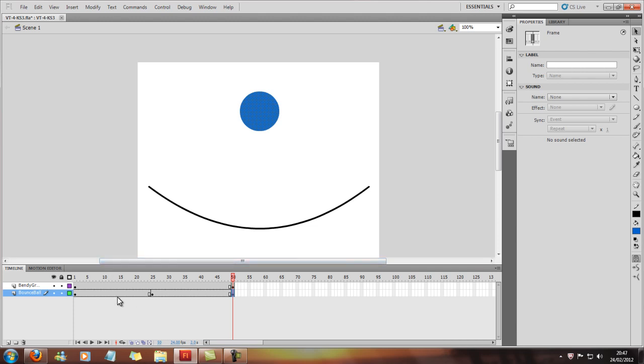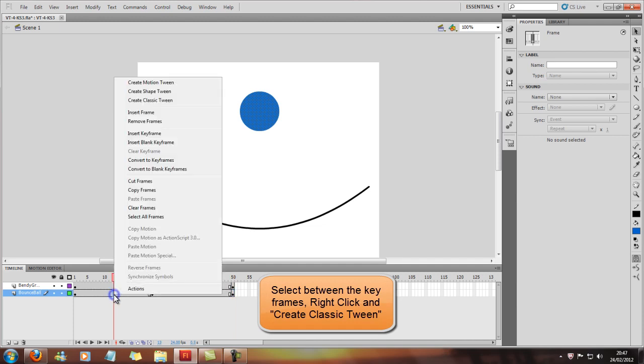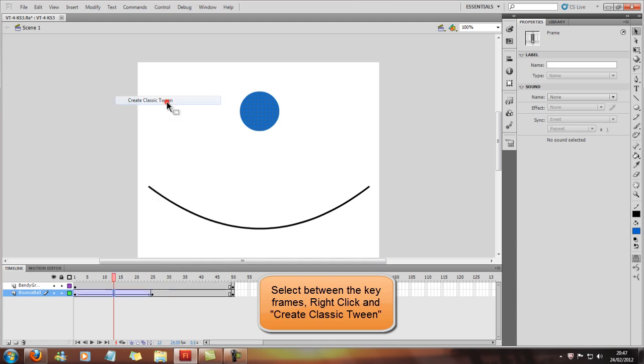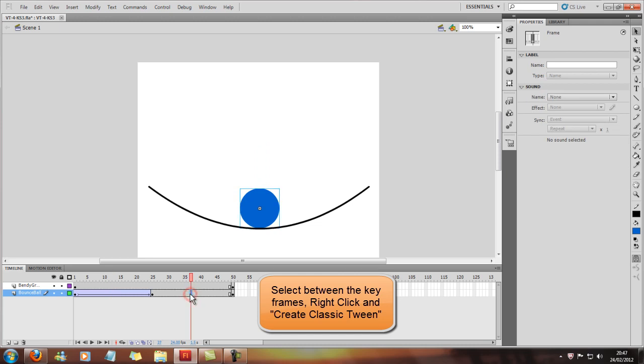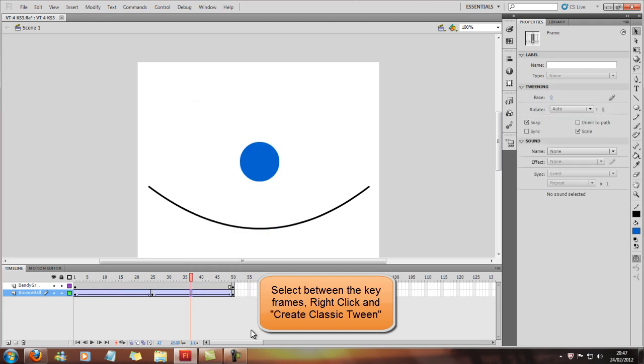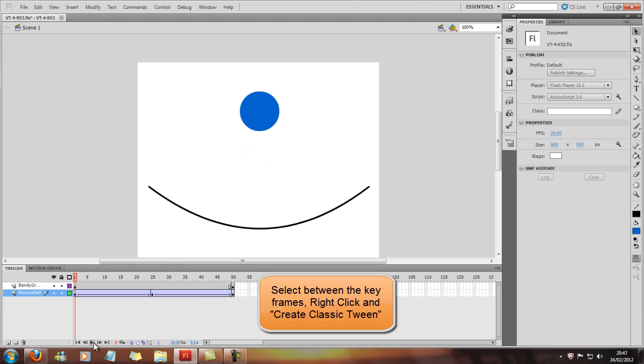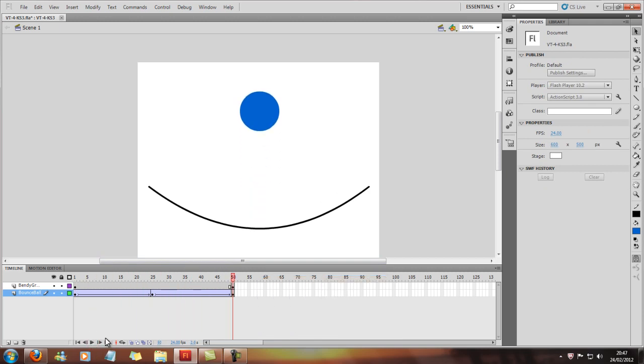So now what we'll do is we'll click here and we'll insert a classic tween. So create a classic tween, right click, create classic tween here, and also create a classic tween over here as well. So now if we just press play, you can see it moves up and down. That's just a basic classic tween.